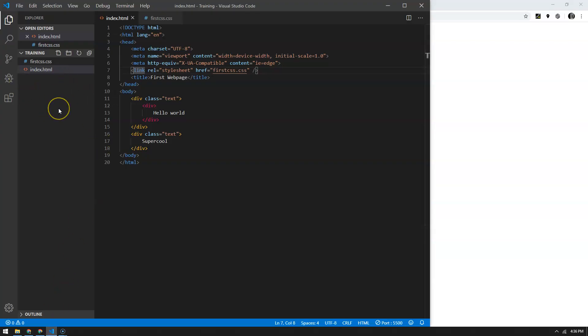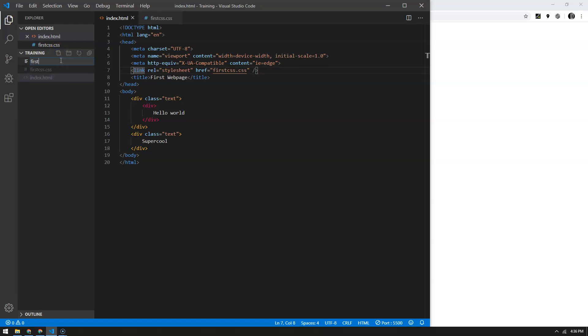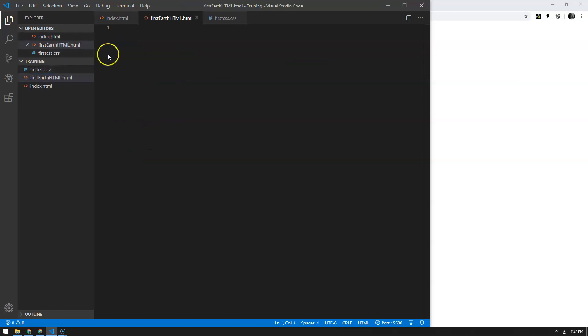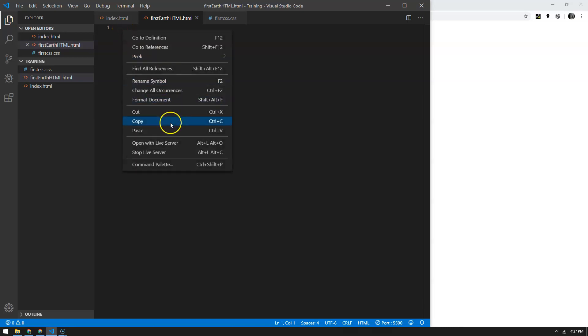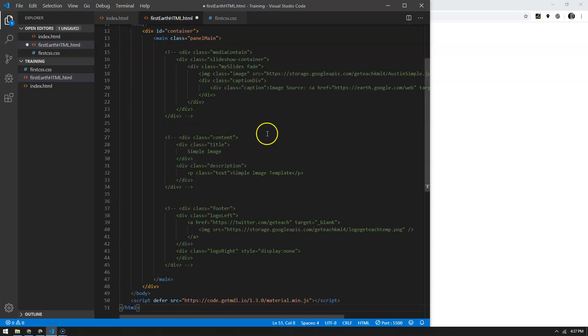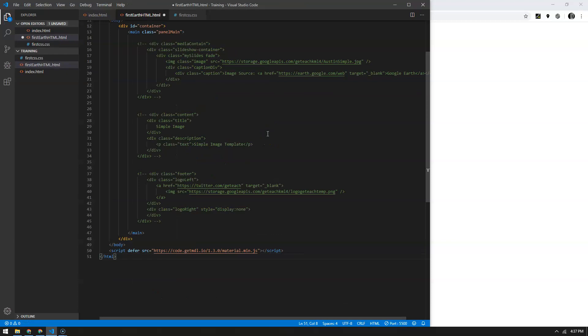I'm going to create a new HTML file in my training folder. I'm going to call this one first_earth_HTML.html. Remember that extension .html tells VS Code what language that we're actually going to be using. Go ahead and right-click and then paste my code there. I'm going to shrink it here real quick so you can see more of it.